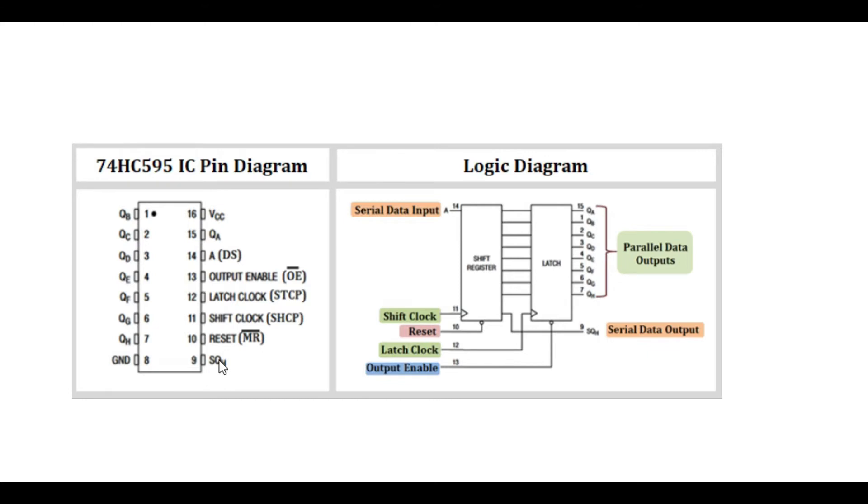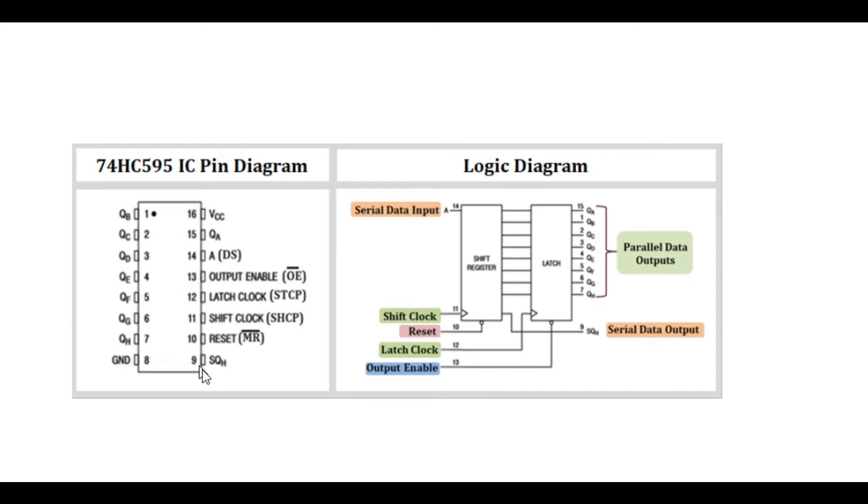If you are using only one IC, we don't need to use it because it is the non-inverted serial data output. It is used for chaining multiple ICs. So if you are using multiple of these serial shift registers, then you need to use this pin to connect it to pin 14 of the next IC. I'll be making a different tutorial to show you how to use multiple of these shift registers.